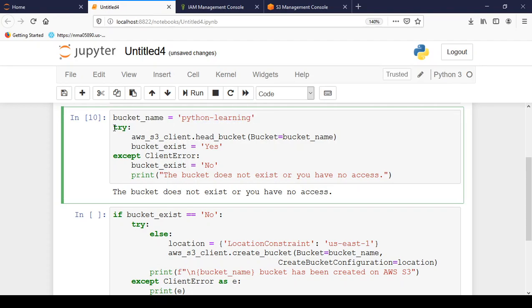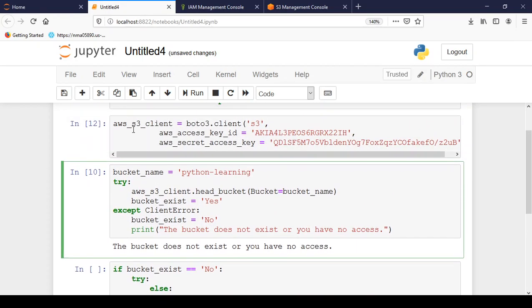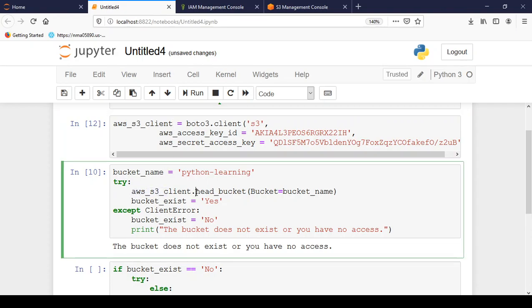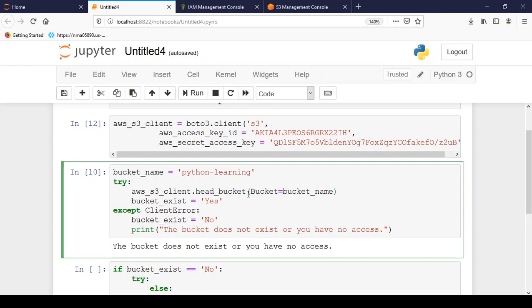Then I have included a try and except block here. So the AWS S3 client that we have created will now communicate using Python. So we are just checking if this bucket name exists or not in our S3. For that I am writing aws_s3_client.head_bucket. So what it does is it checks if it exists or not. If it exists then it will point to that bucket. So I have written bucket equals bucket_name. So bucket_name is python-learning. And then if it exists it will create a variable by name of bucket_exist and it will insert a value yes.